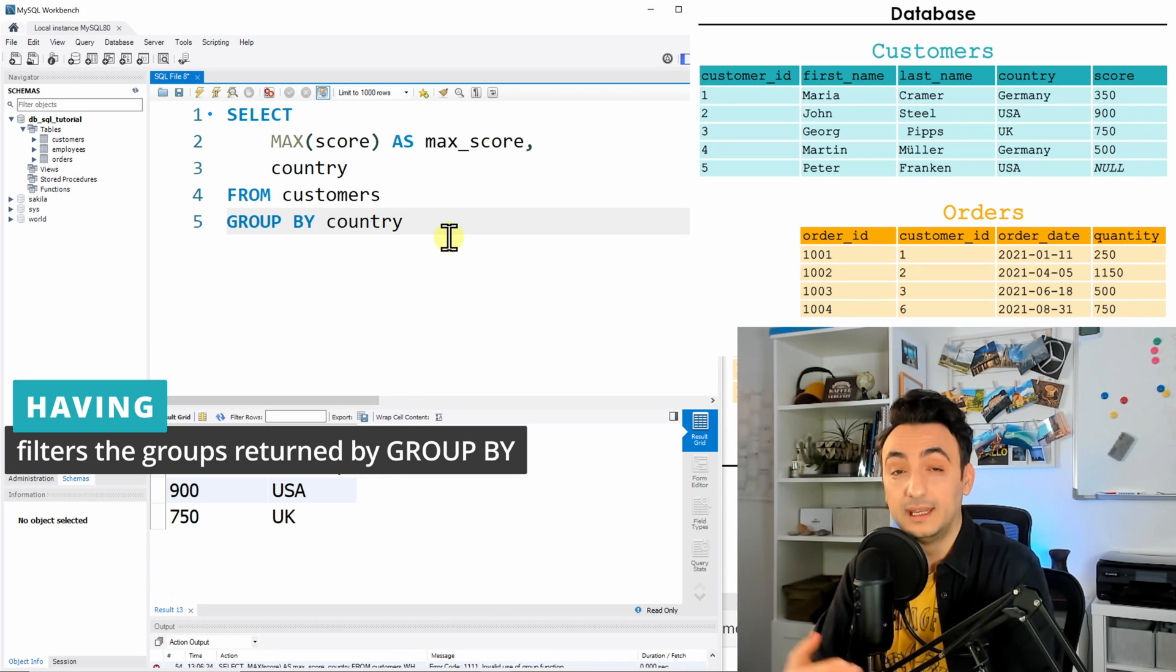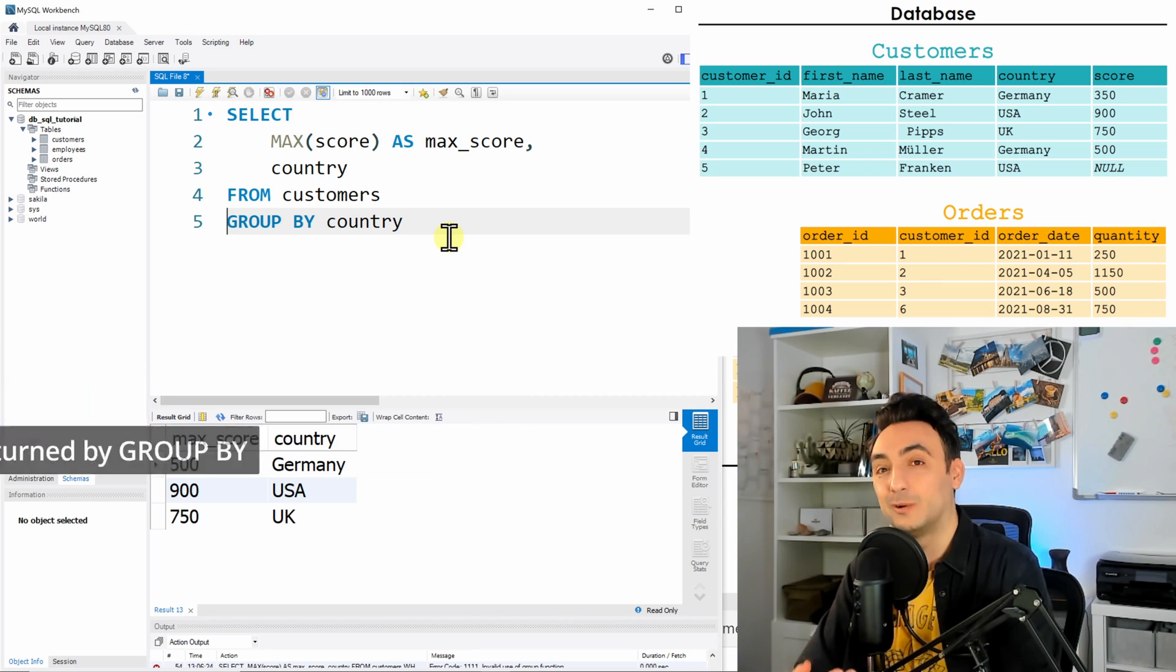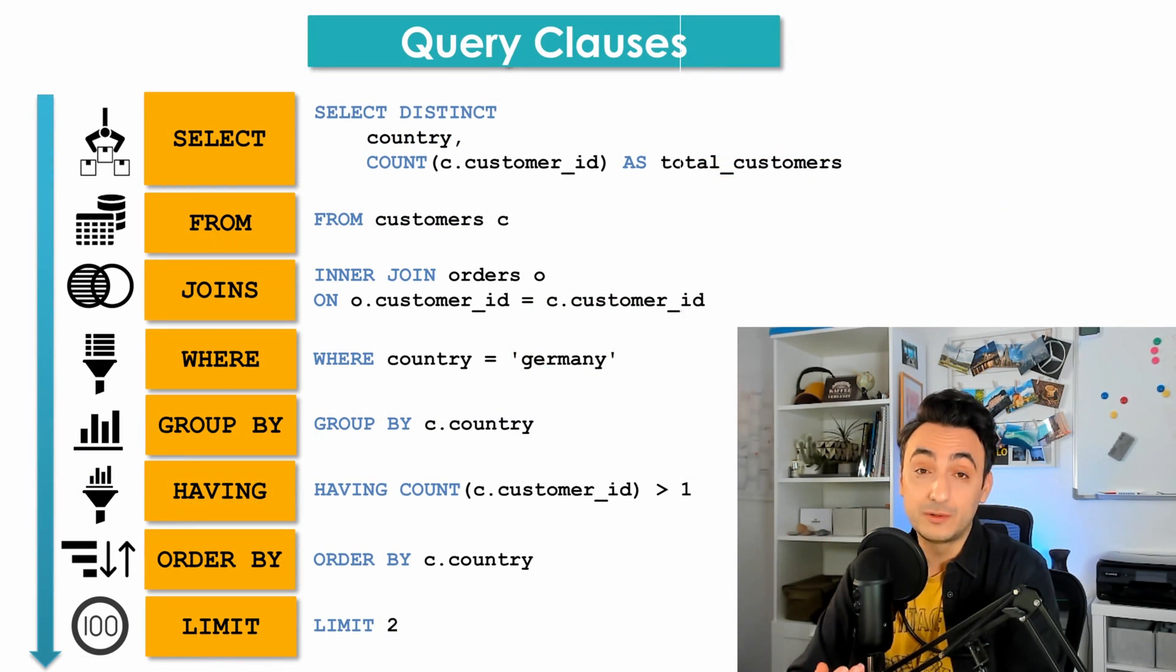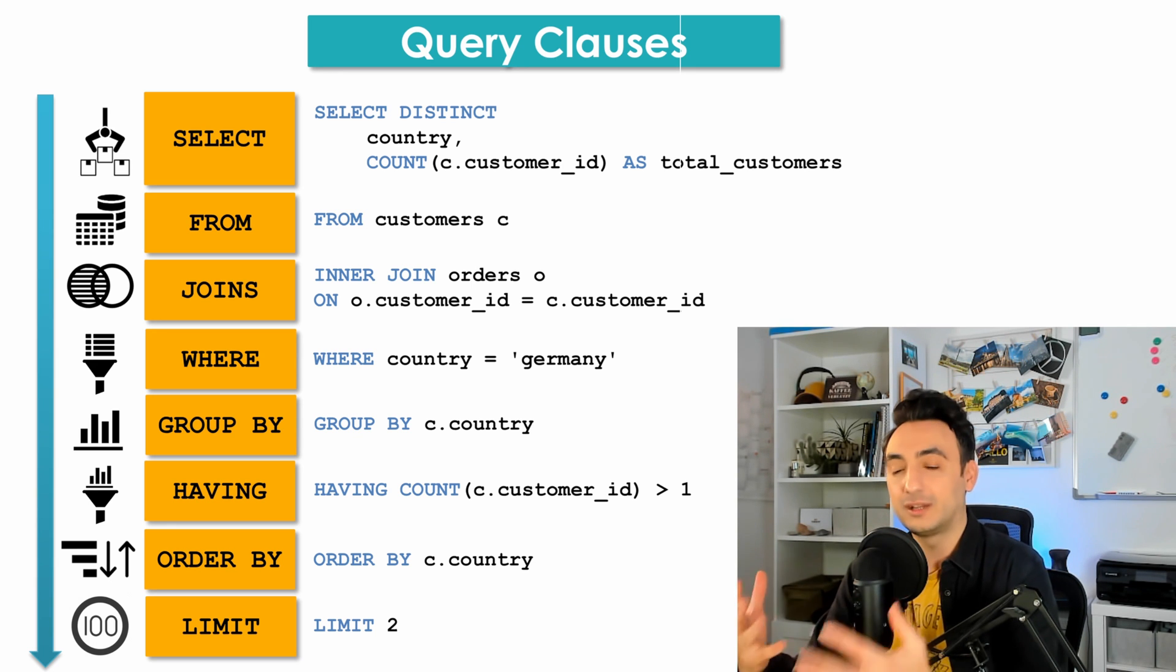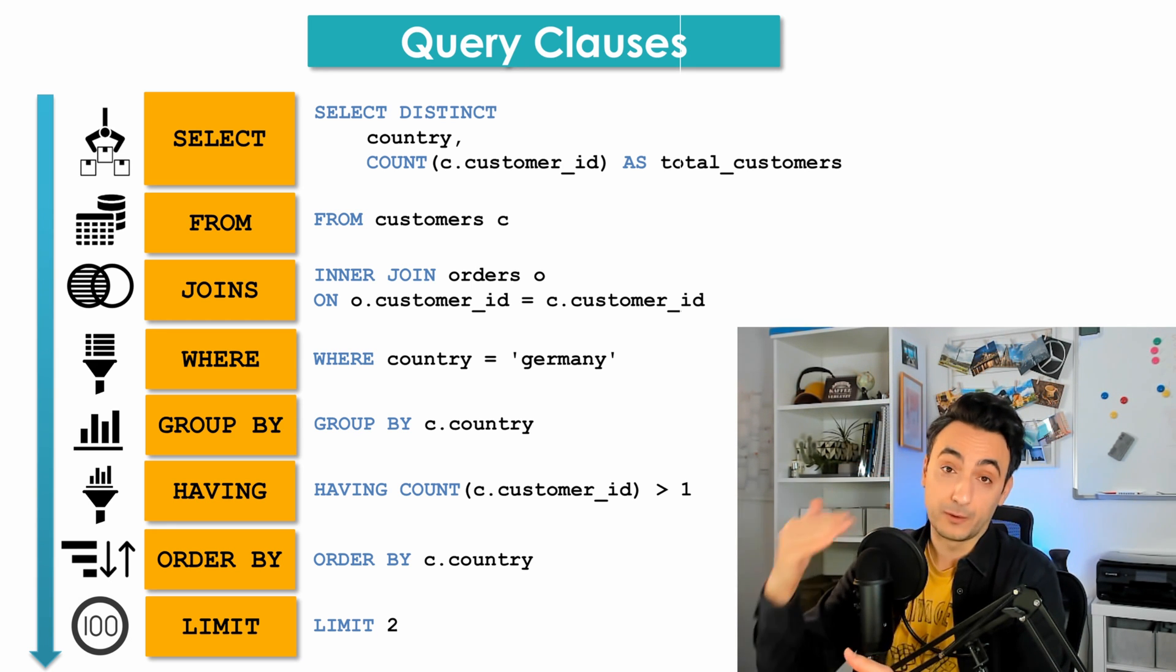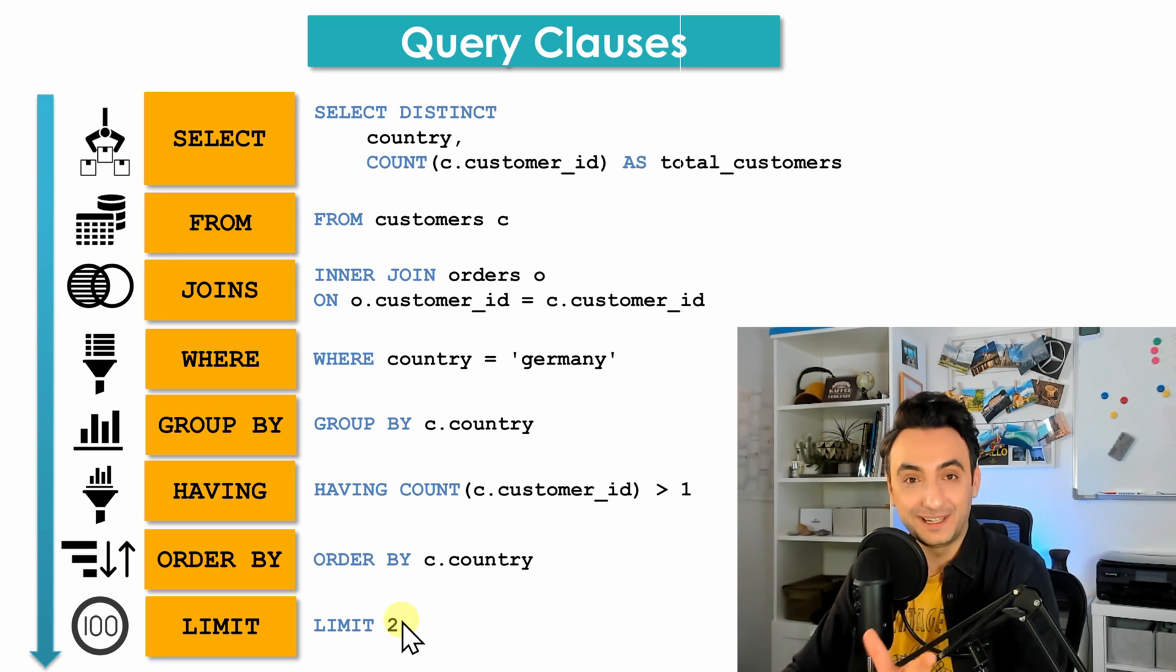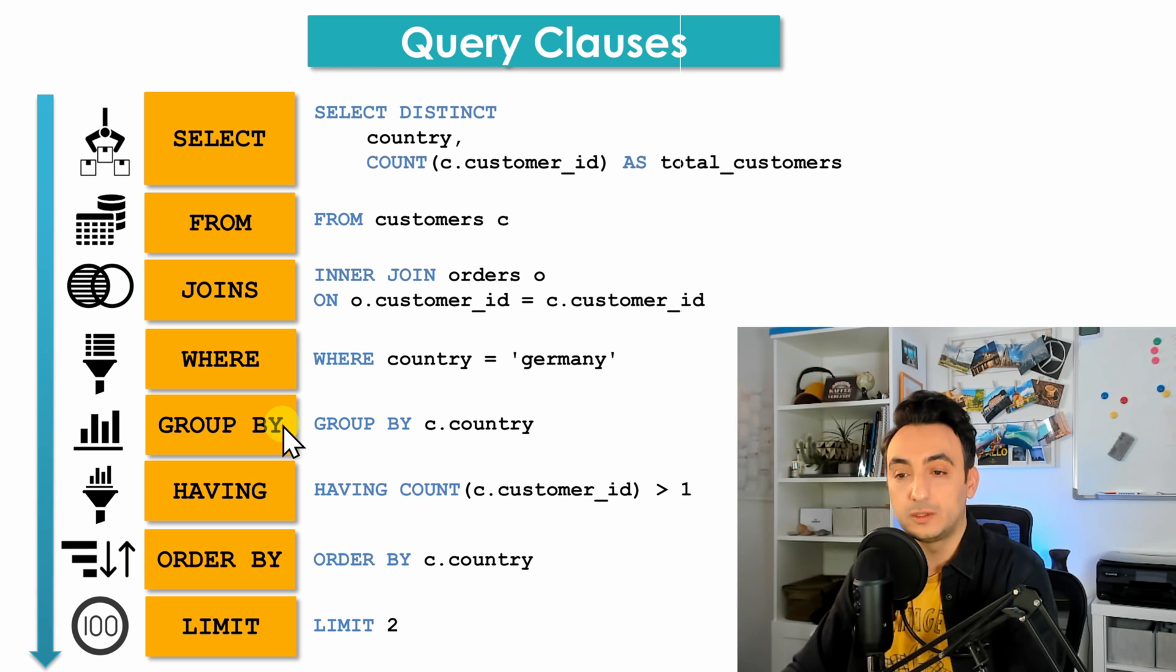In order to filter the results that we have from the GROUP BY in SQL, we have one more new clause and that's called HAVING. Since this is a new clause, we need to understand where we're going to place the HAVING clause because, as you know, SQL is sensitive about the order of those clauses.